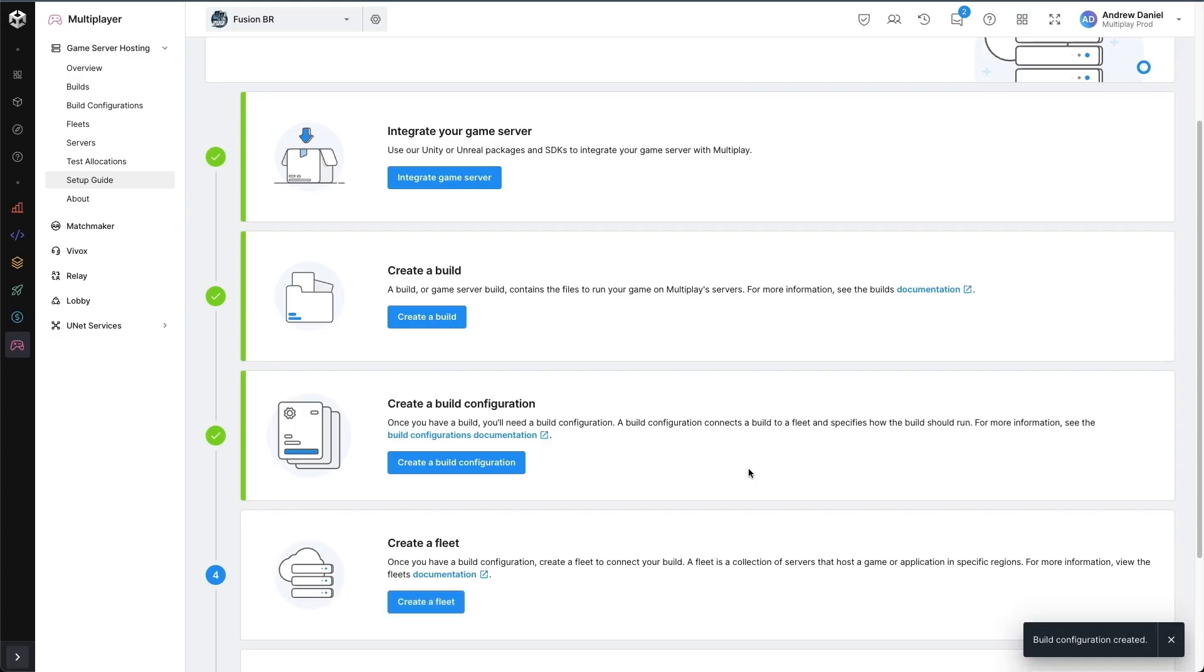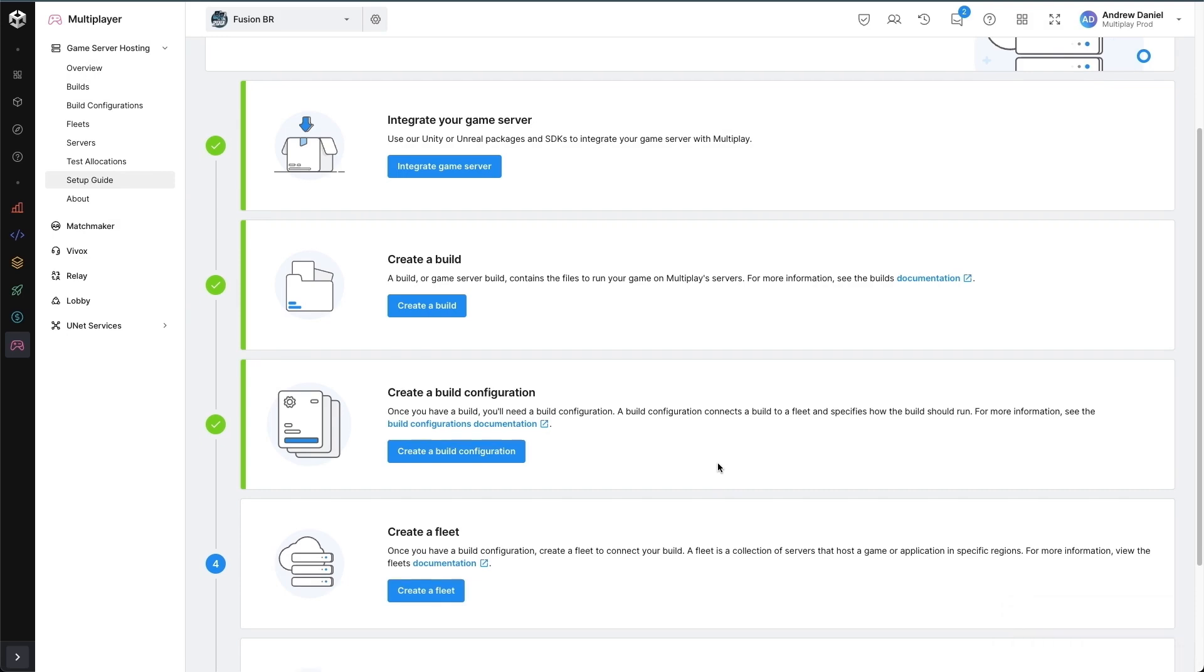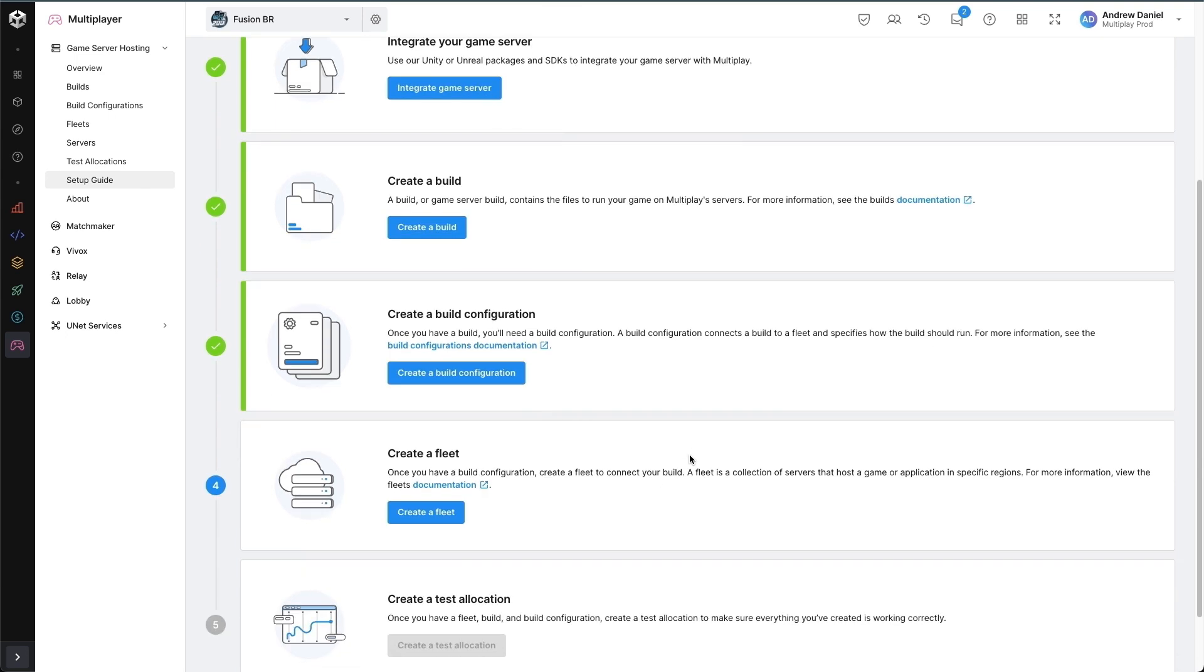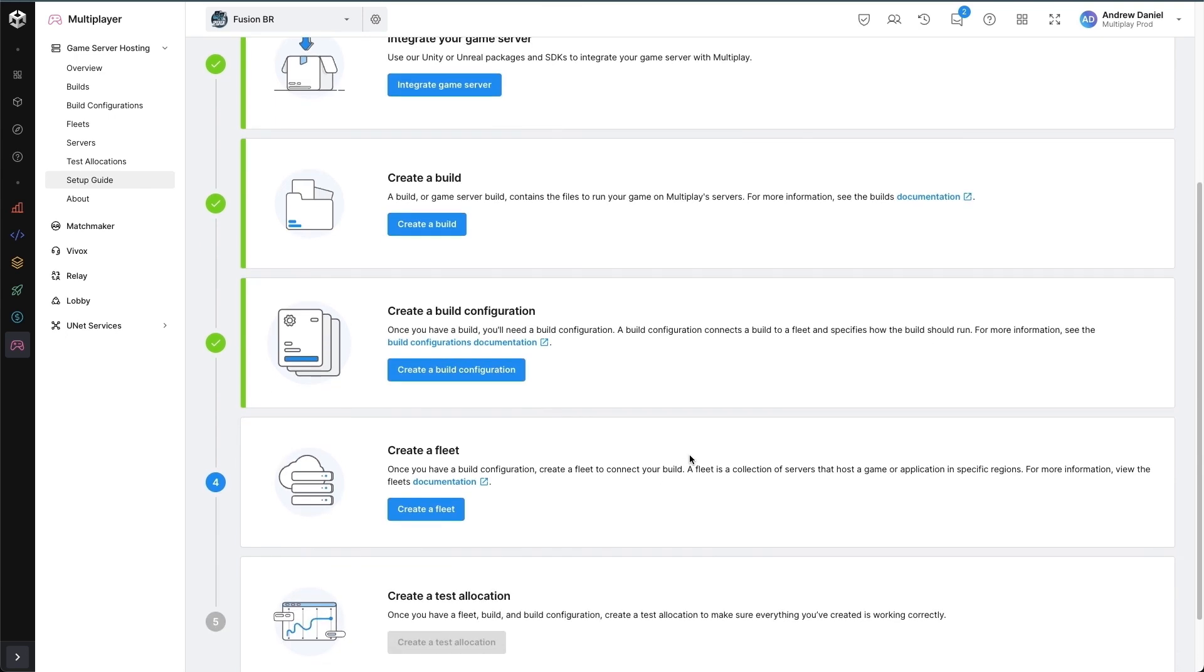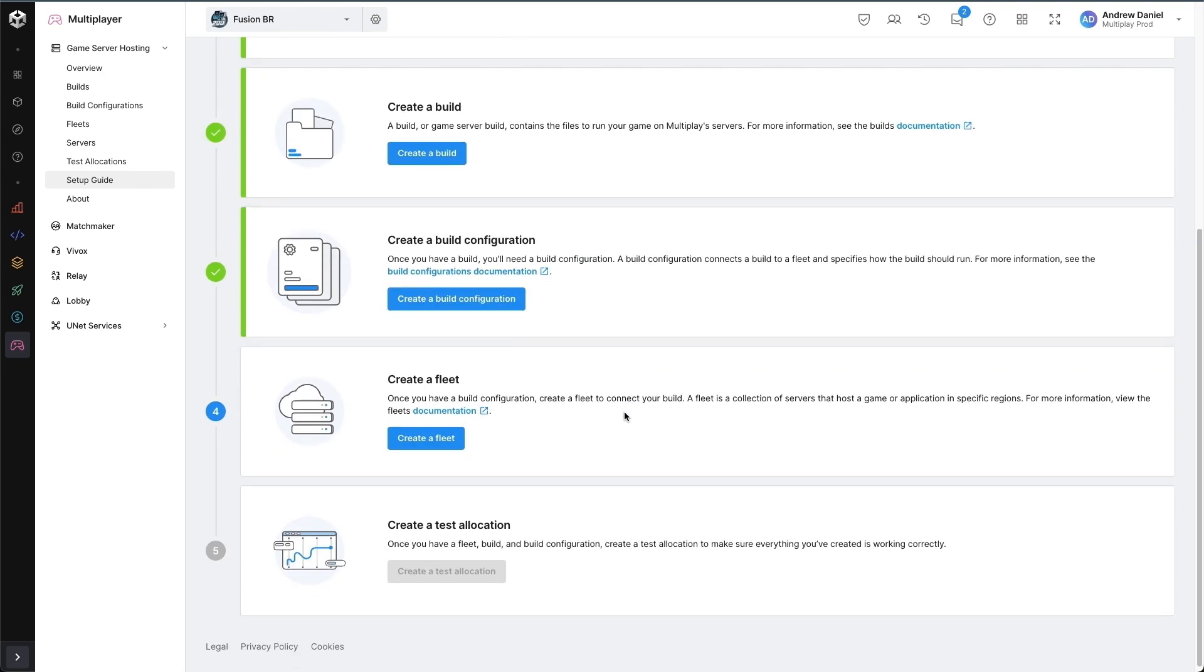So we've successfully created a build configuration. Once again, a build configuration tells Multiplay how to actually execute the build, as well as what kind of usage settings that build will be using with that particular configuration.